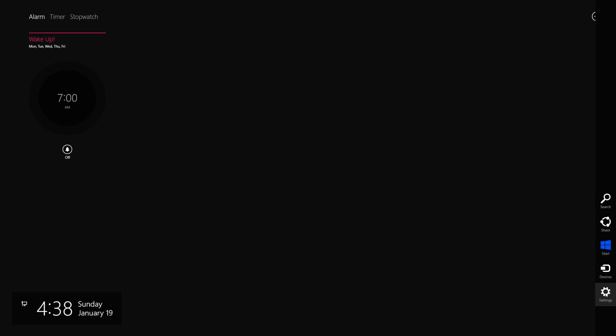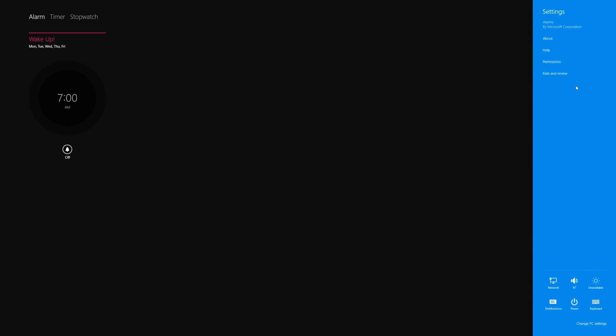Now before we go any further, I would like to point out that there are settings and permissions that you can take a look at from here, but they're not really a lot. You just want to make sure that your tablet or computer is on, and therefore the alarm app will work correctly.